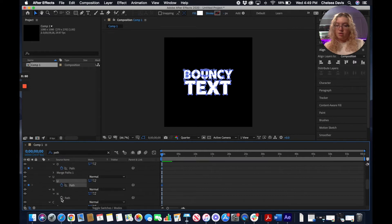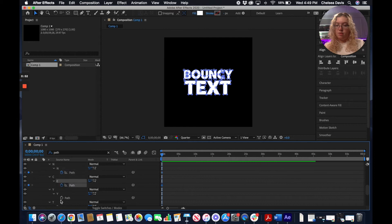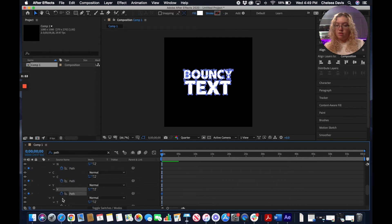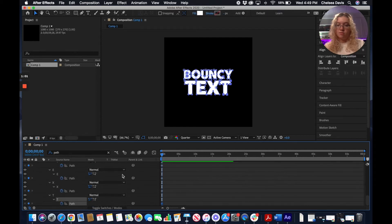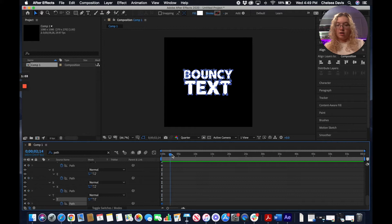I'm just going to go ahead and start a keyframe for all of these.